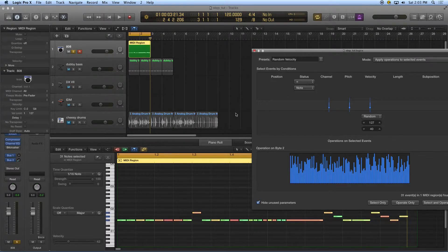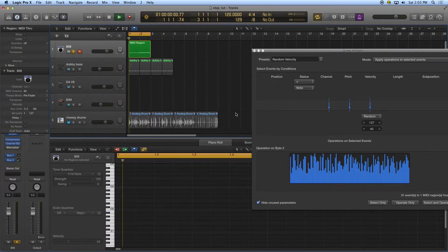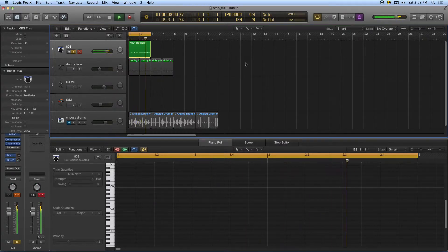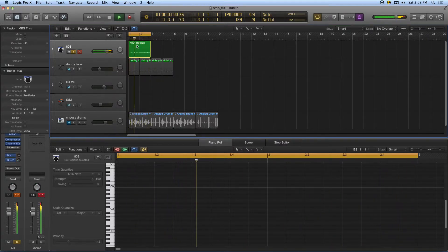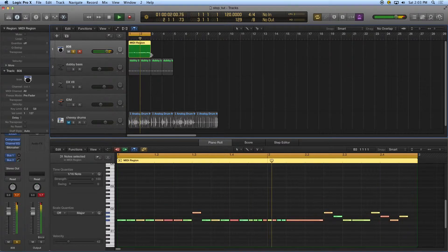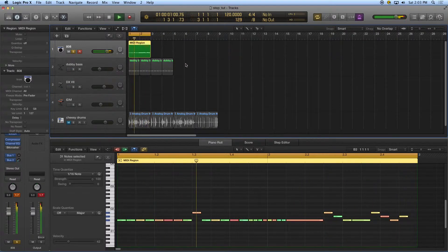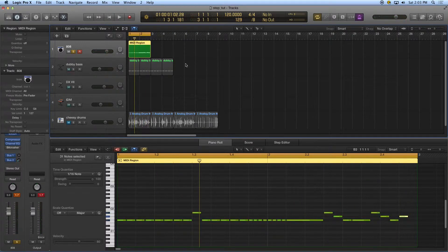You know what, I think I like that better mechanical, so I'm going to undo that.